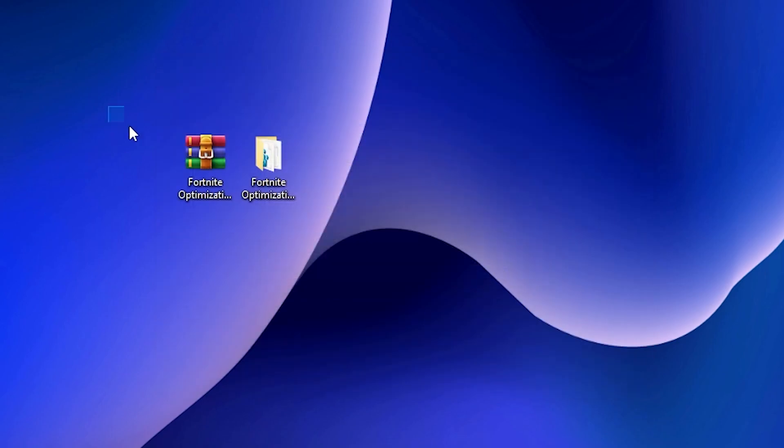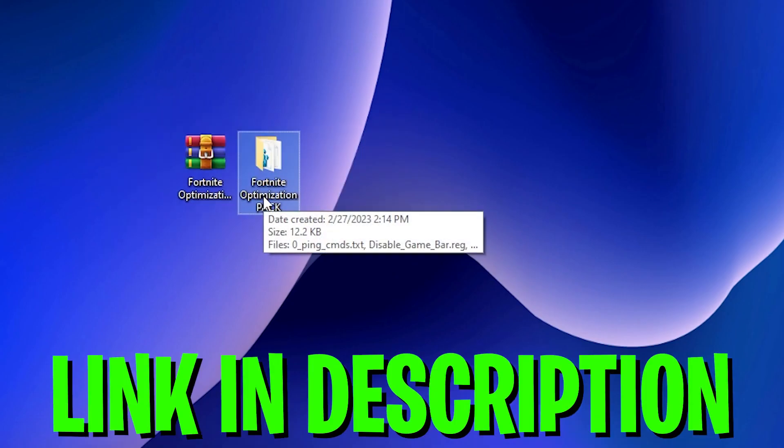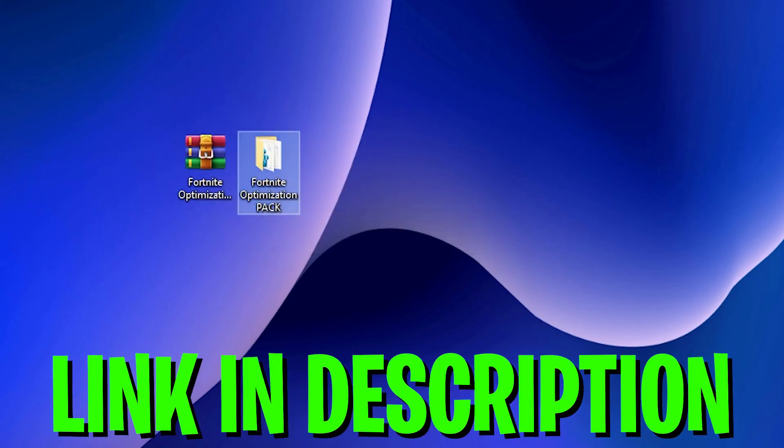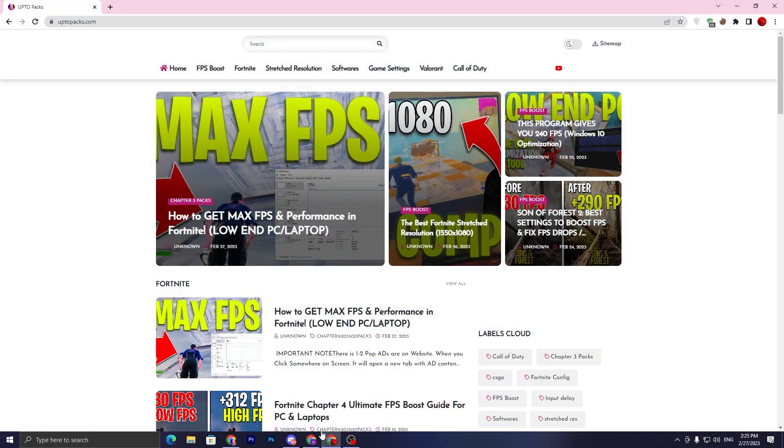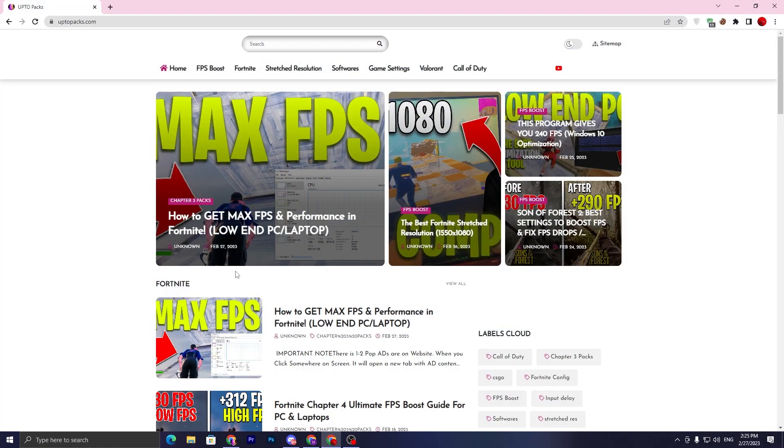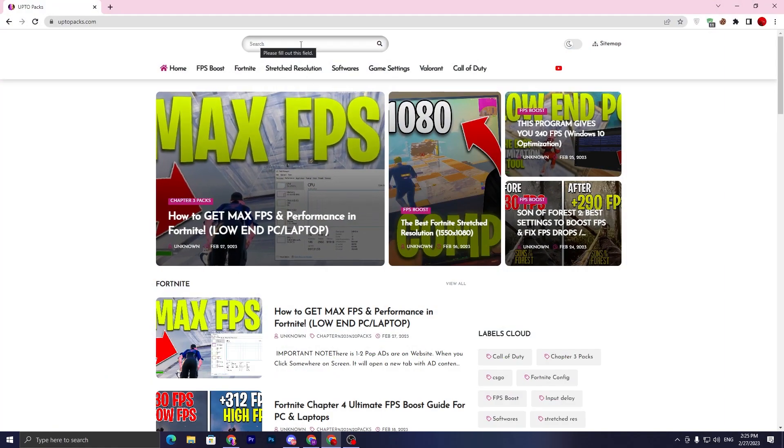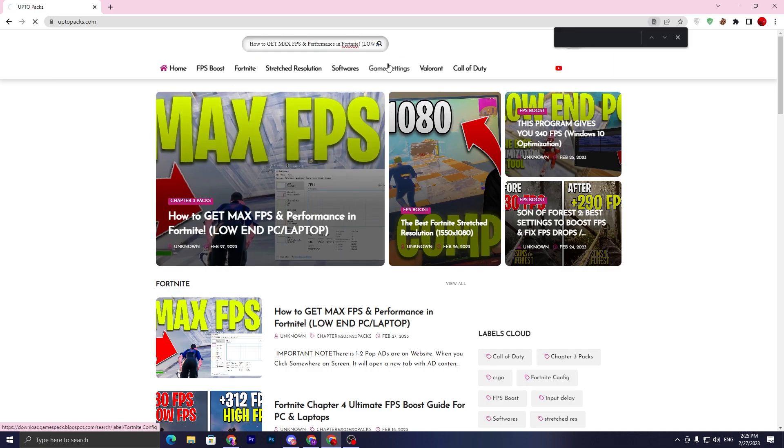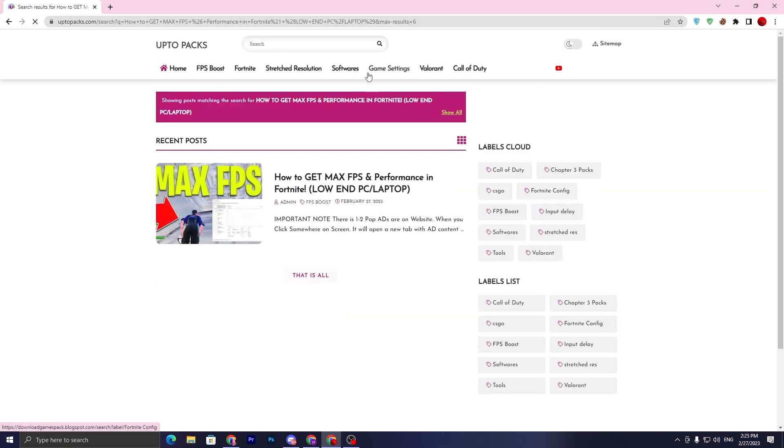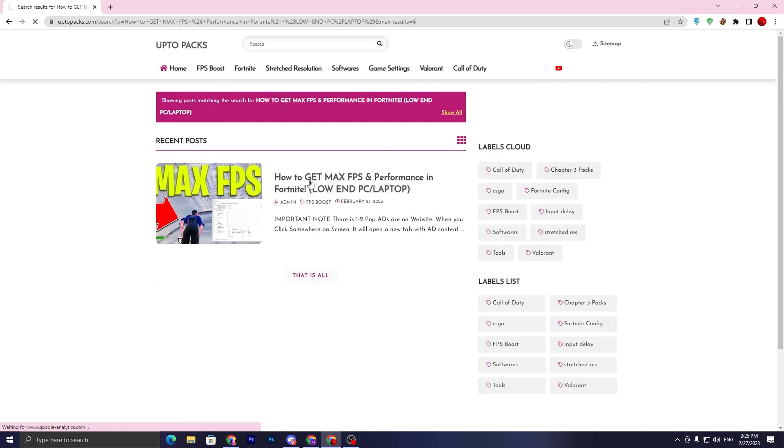Now you need to download this optimization pack on your PC, which is the Fortnite optimization pack. Link available down in the description. Open the link that will take you to my website. Once you are here, go to the website search bar and copy the exact title of the video you are watching, paste it in the search bar, and press enter. Once you press enter, it will take you here. Open up this article.